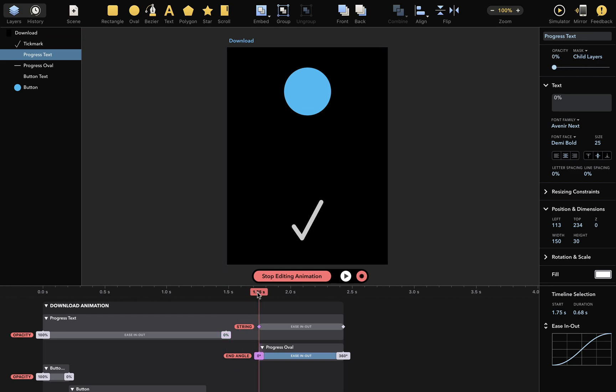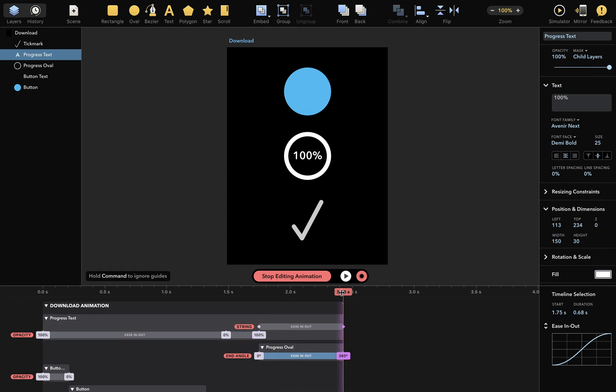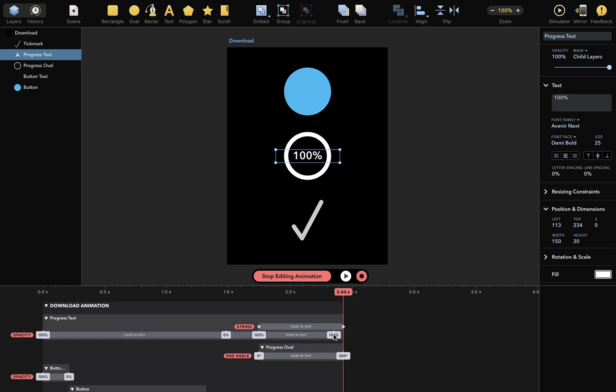Then at this time, I want opacity of 100%. Here I want 100% again, and I can insert a new keyframe by simply double-clicking.